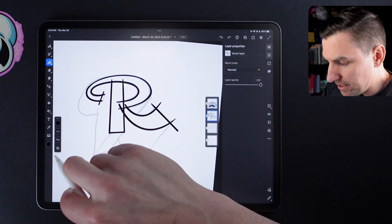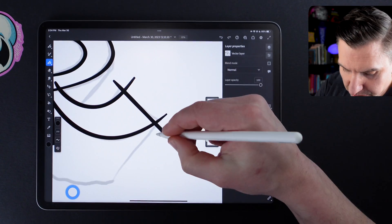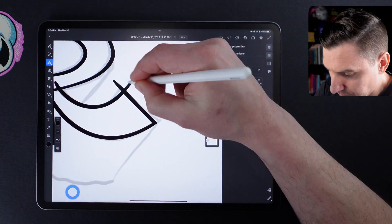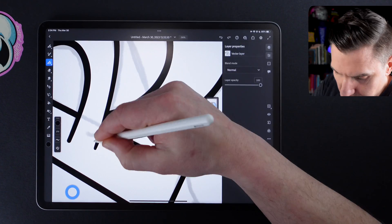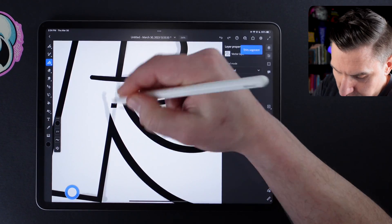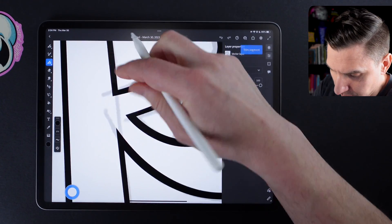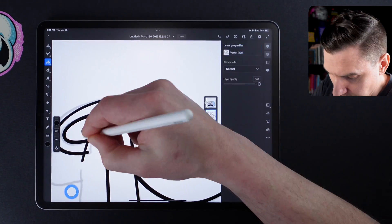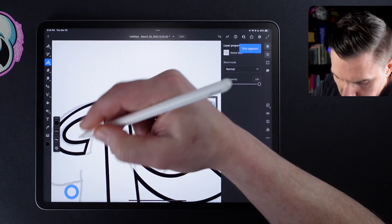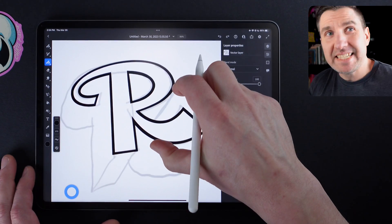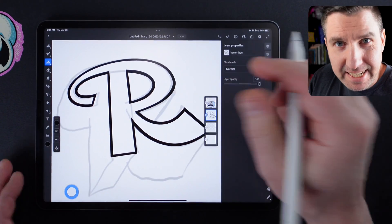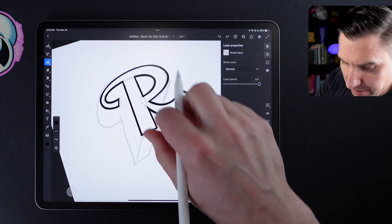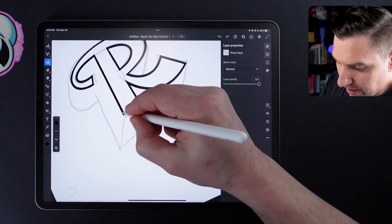And now we are ready to clean this up. So we'll go into vector trim mode again. Look at that. Nice and tight, tight, tight, tight.